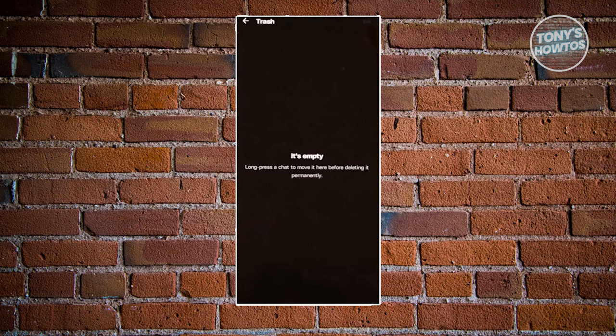If you want to actually delete them, you could just press and hold on them again and you should be able to permanently delete them, meaning you won't be able to recover them if you delete them in the trash section here.